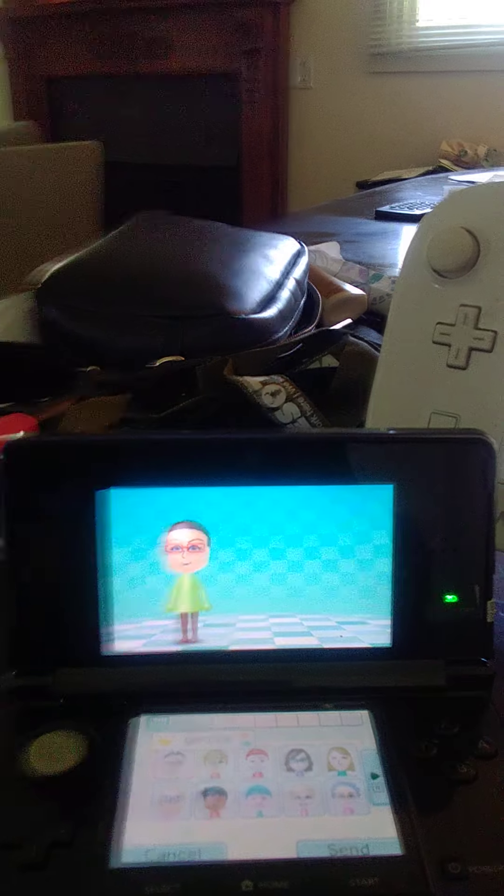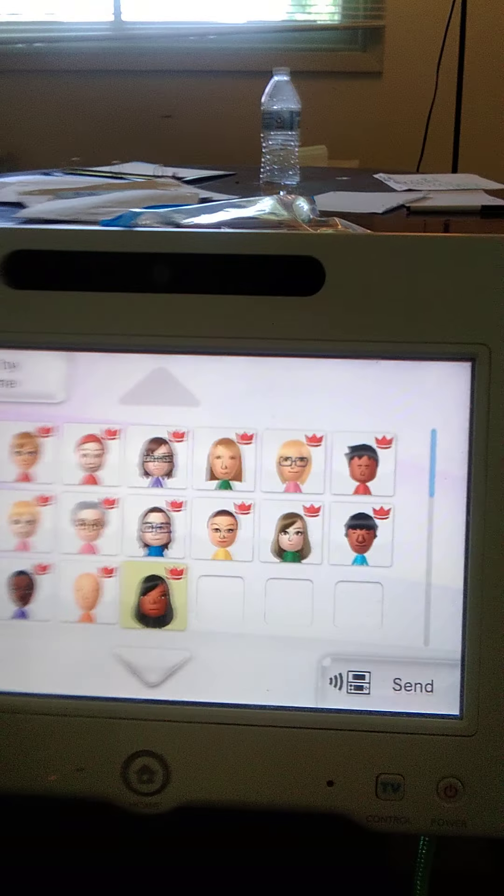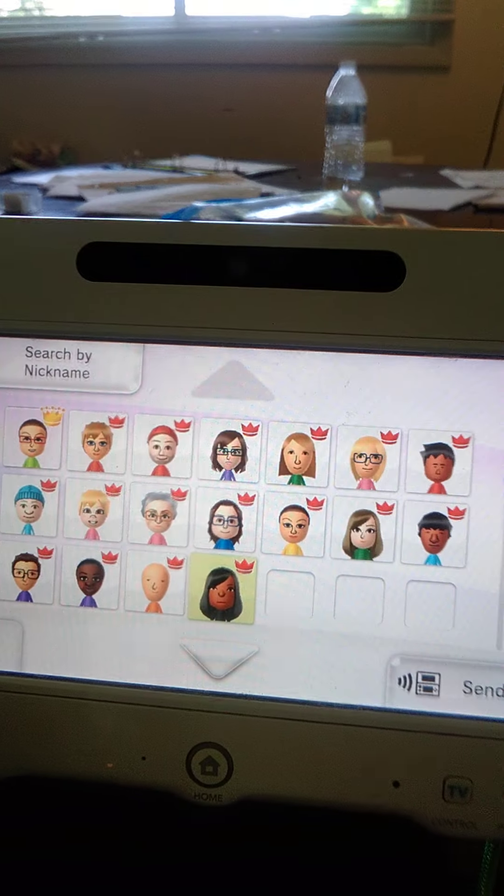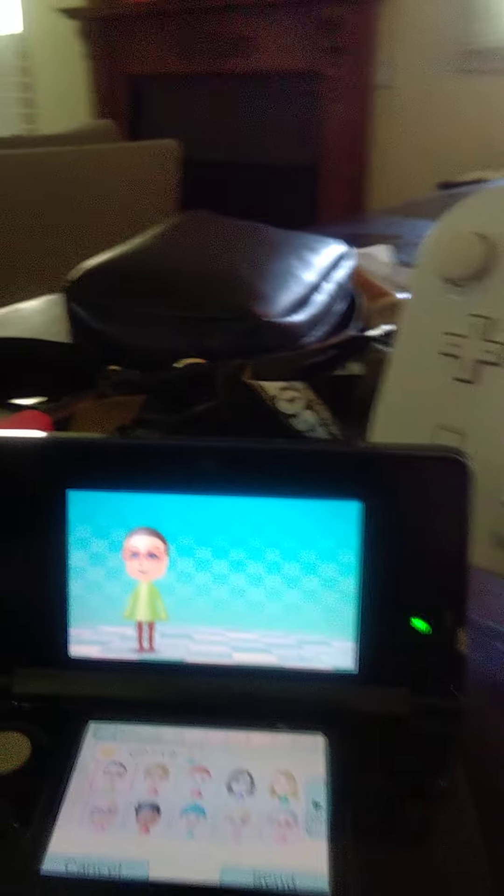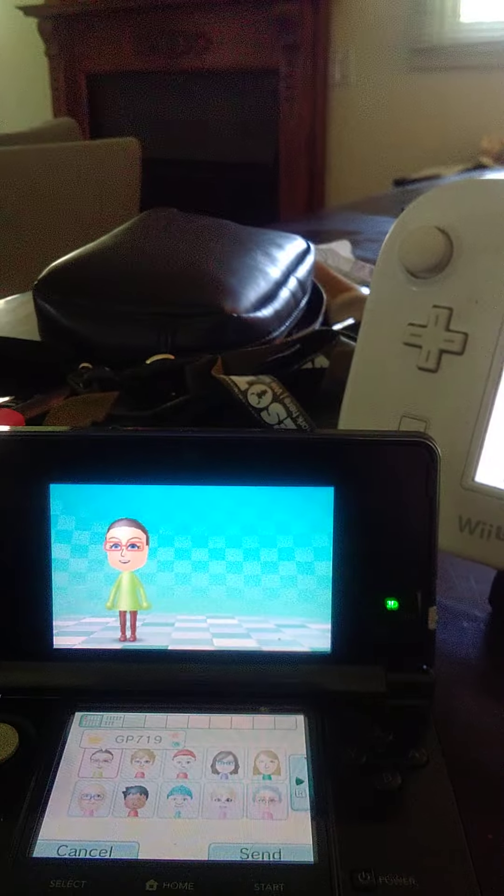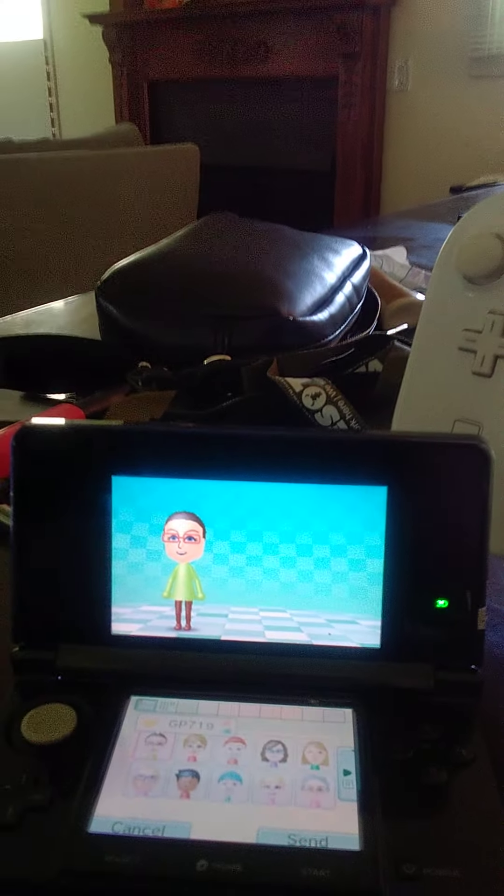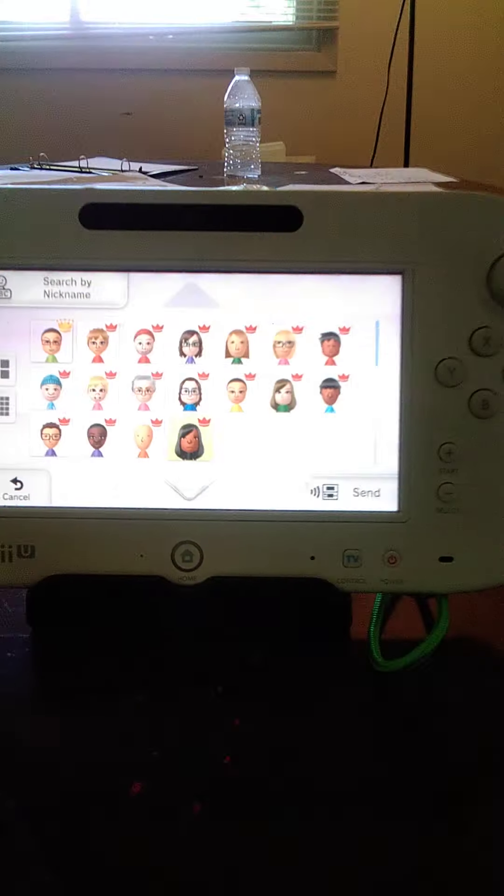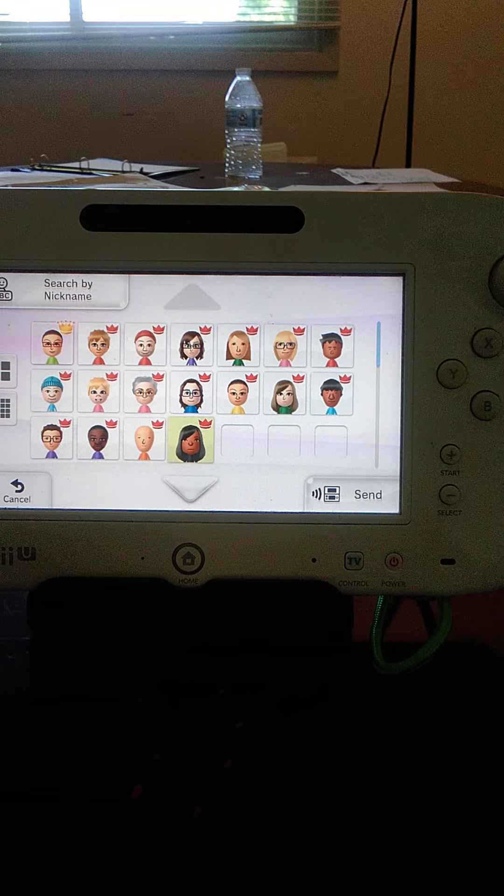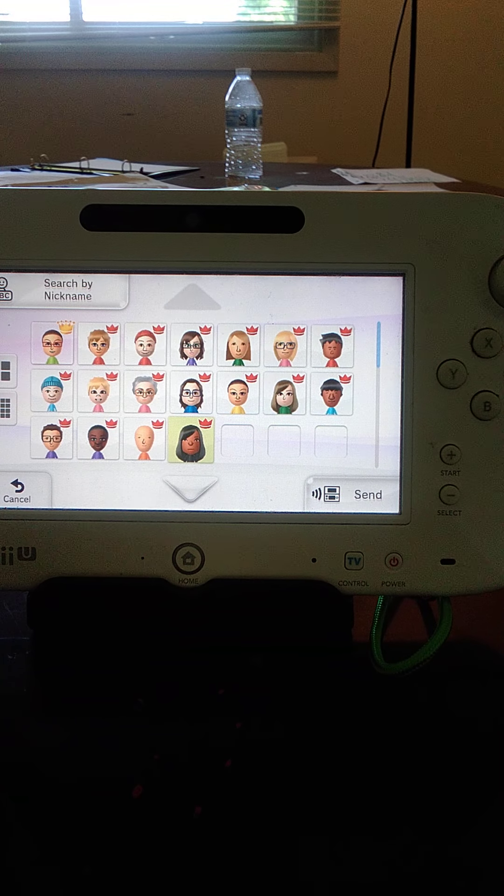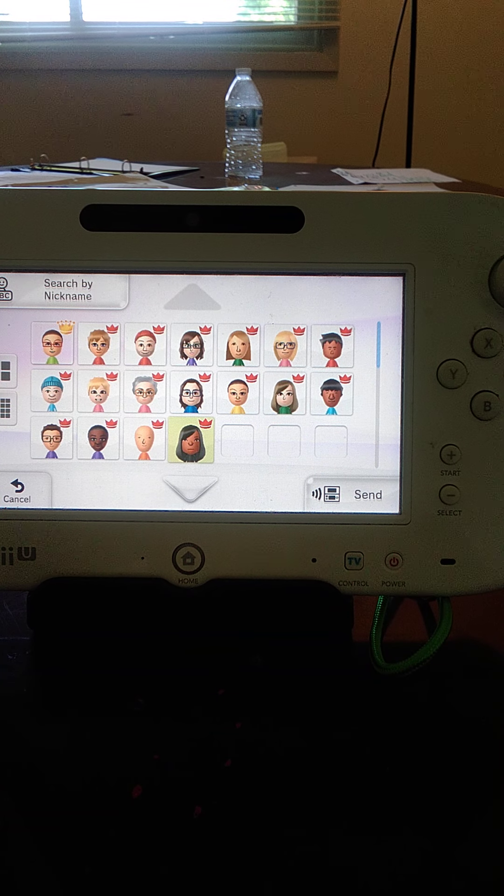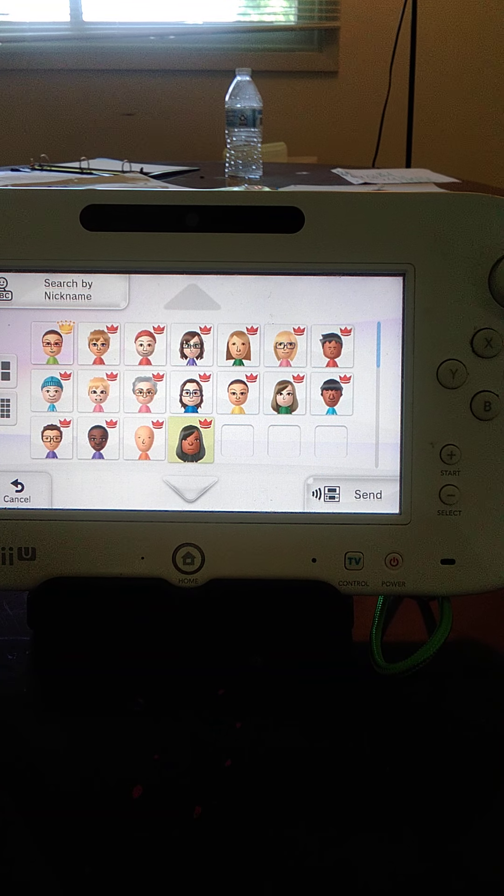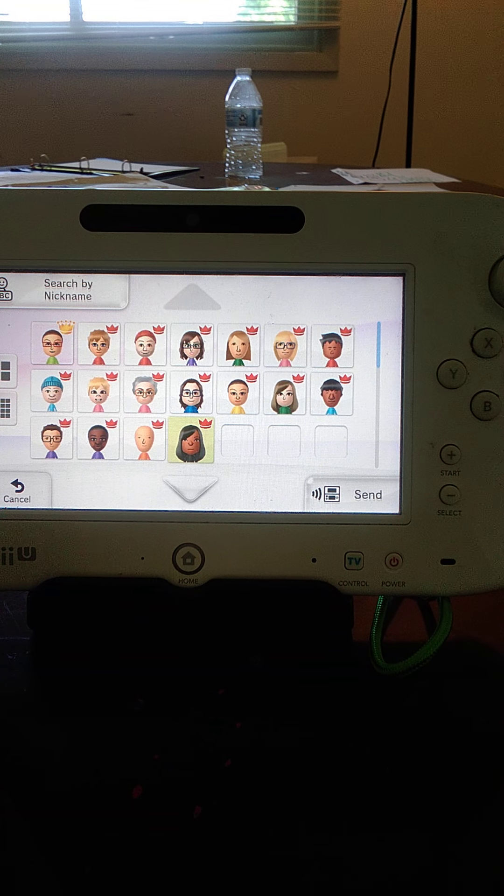So these are all the Miis I downloaded and put on this video. So if you have any questions, comments, requests, please reach out to me right now and have a great day. Thank you.